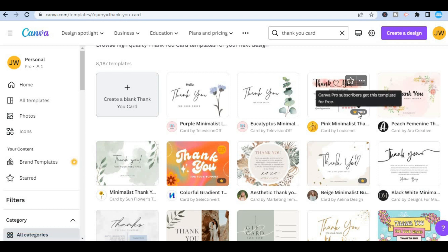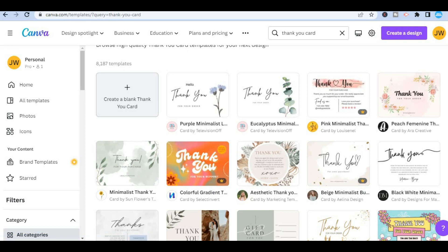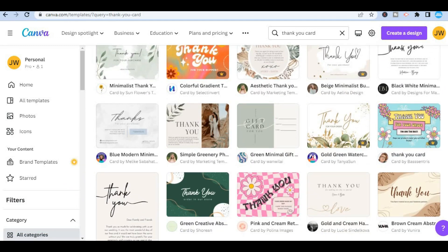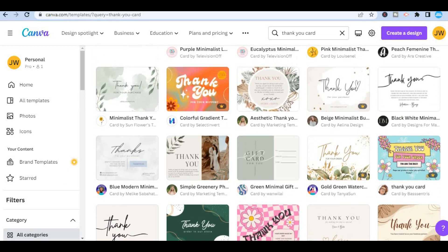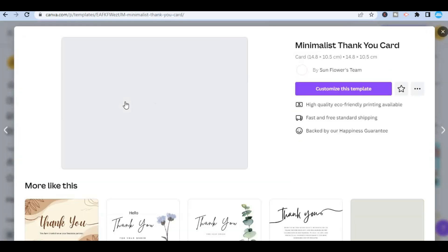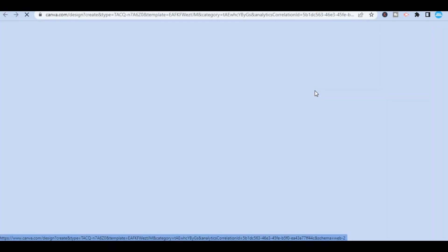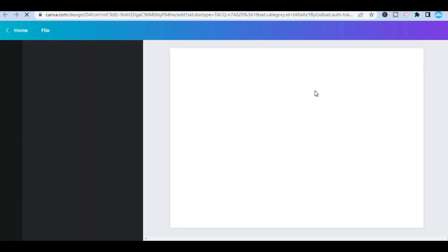There are numerous free templates that look really good that you can choose from. For example, I'll select this one right here — simply tap on the one you would like to edit, then tap on 'Customize this template.'